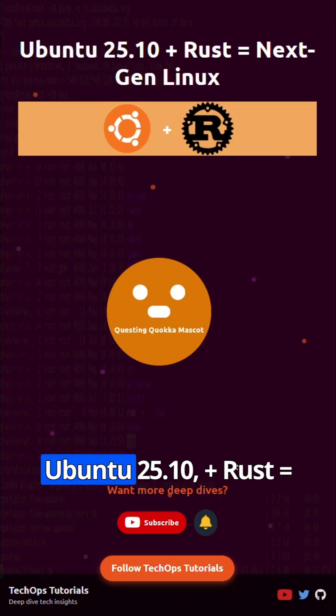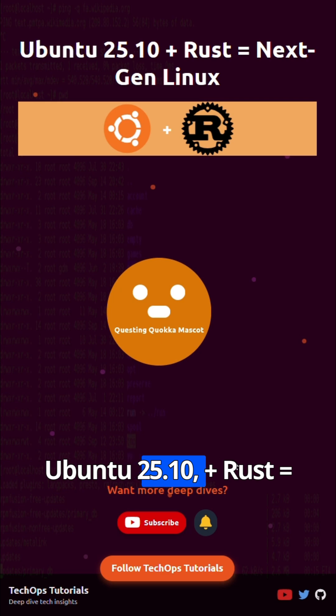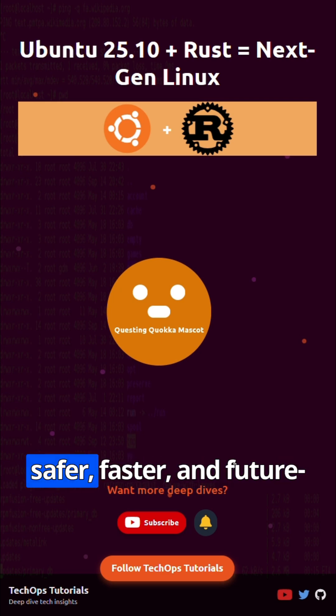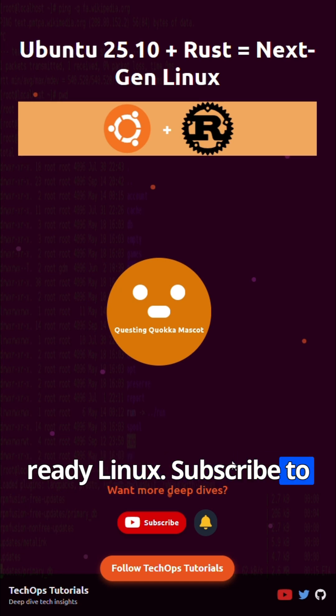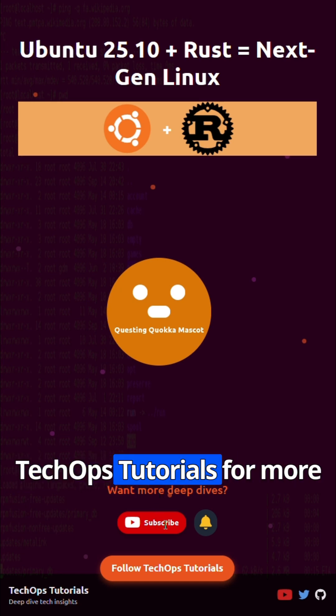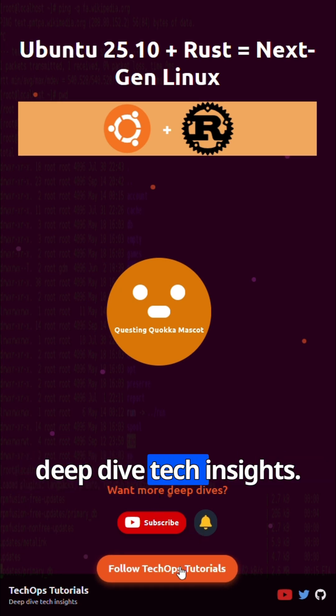Ubuntu 25.10 plus Rust equals safer, faster, and future-ready Linux. Subscribe to TechOps Tutorials for more deep dive tech insights.